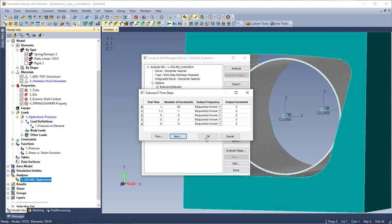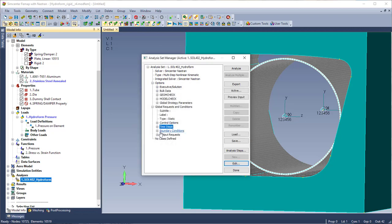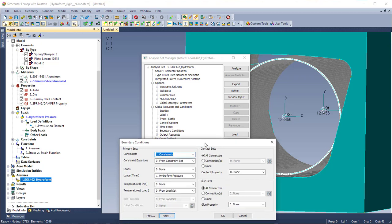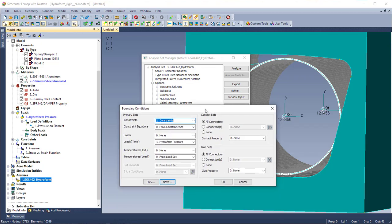So I'm going to go in and show the boundary conditions I have set up for this analysis set. By default all connectors are turned on. Again this is a pretty simple model, it's only got one connector so I can leave that as is. I already have my constraints set picked out in the constraints drop down.